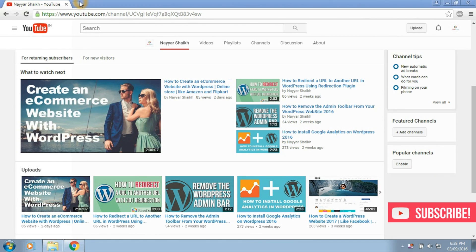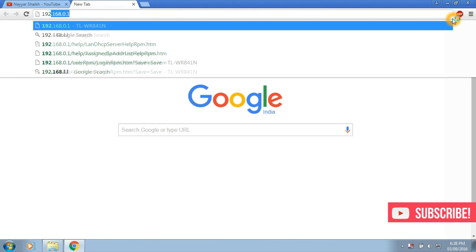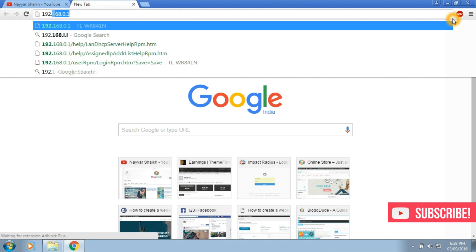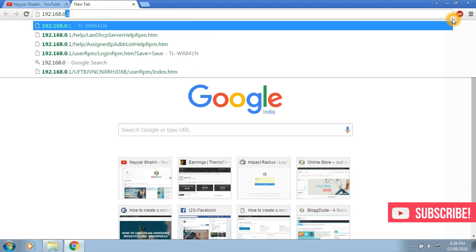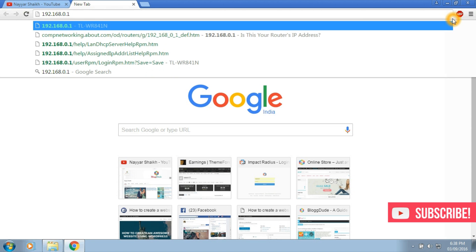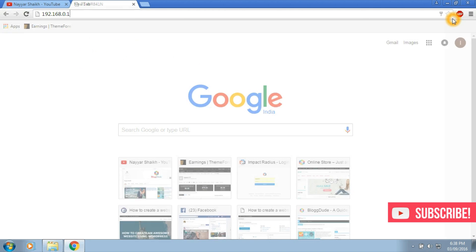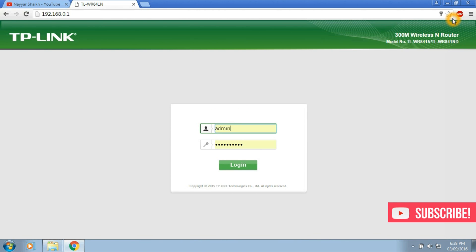First, login to your router. I'm using TP-Link so my login address is 192.168.0.1 and your login address should also be same. If it's not, then try 192.168.1.1. This should work.